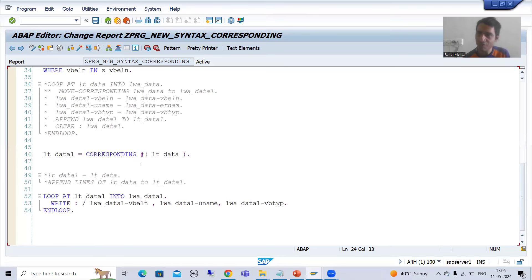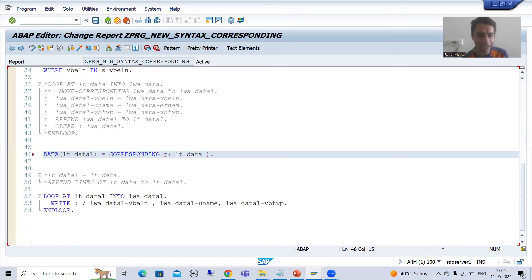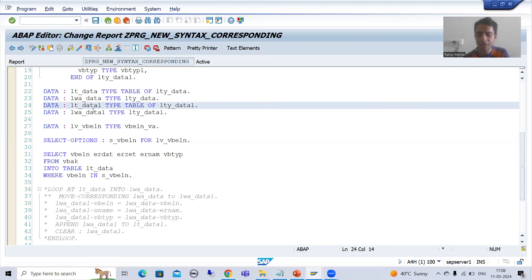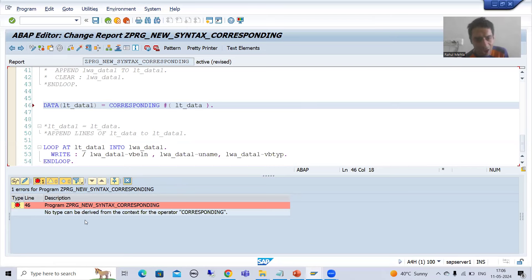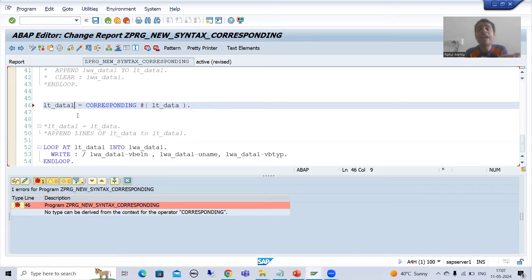Suppose I go for inline data declaration. Many times people try this, thinking since they know new syntax they should use inline data declaration. I will comment the explicit declaration of lt_data_one. Now when I check the syntax, the system will give me an error because it is unable to understand the type. We get the same error: no type — SAP cannot understand what is the type of this internal table.